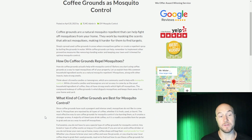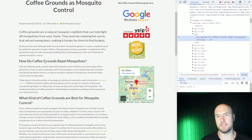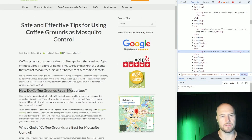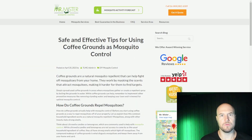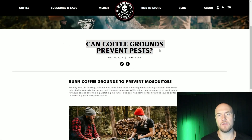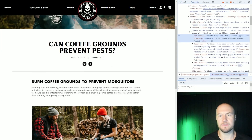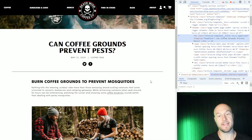The next step is to look at the Mr. Mosquito control page to see what their page looks like and do some research to determine what we need to do better. Using inspect, these look like paragraph sections with h2 headings. The h1 at the top is 'Safe and Effective Tips for Using Coffee Grounds as Mosquito Control.' Going to our page, the heading 'Burn Coffee Grounds to Prevent Mosquitoes' is also an h2. So looking at heading structure is one way to get an idea of what Google is ranking for this featured snippet.